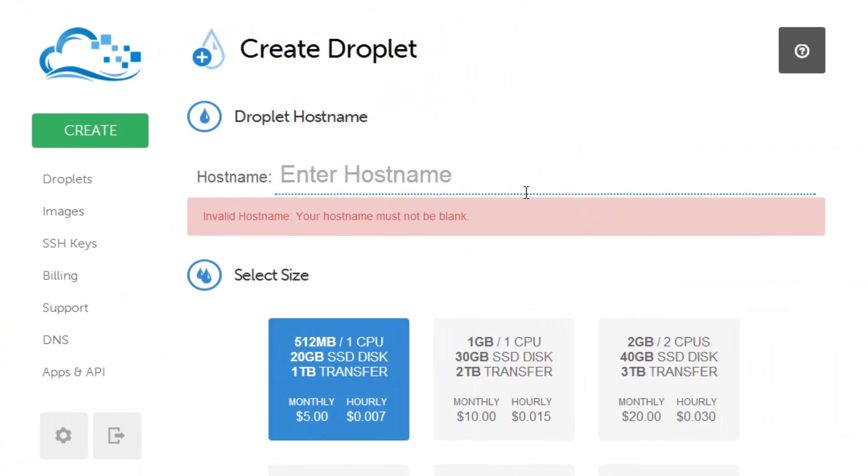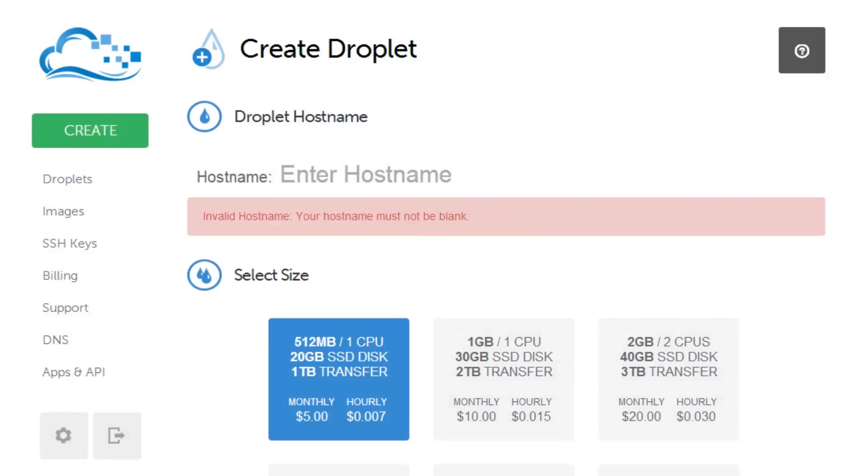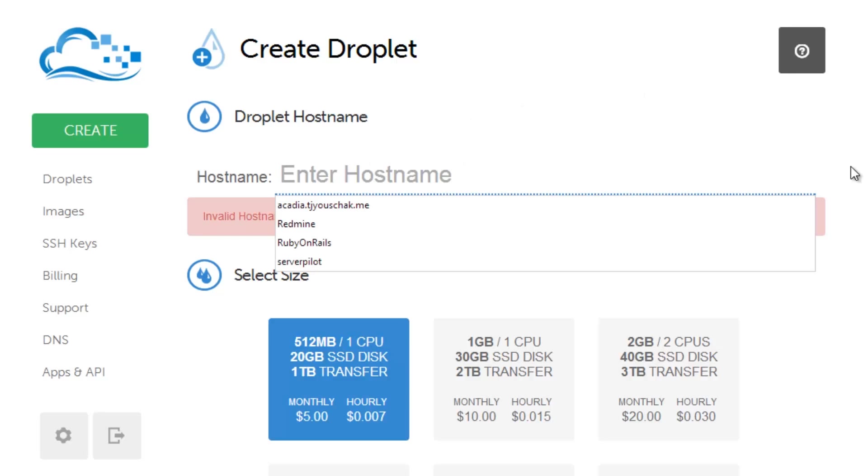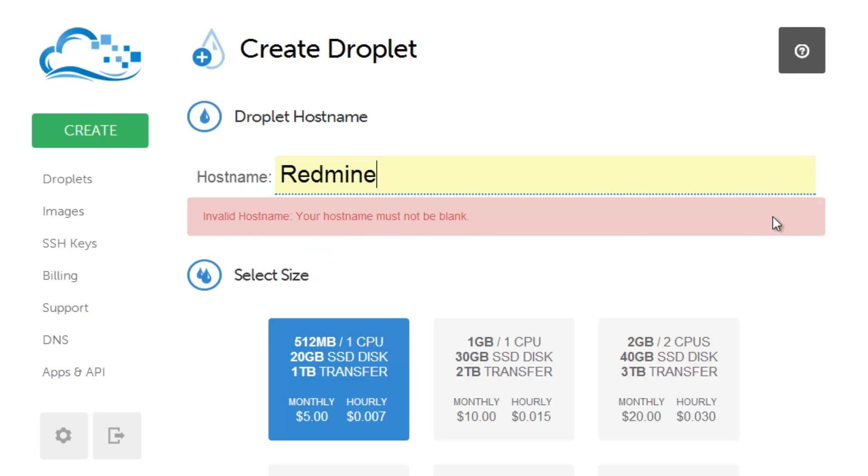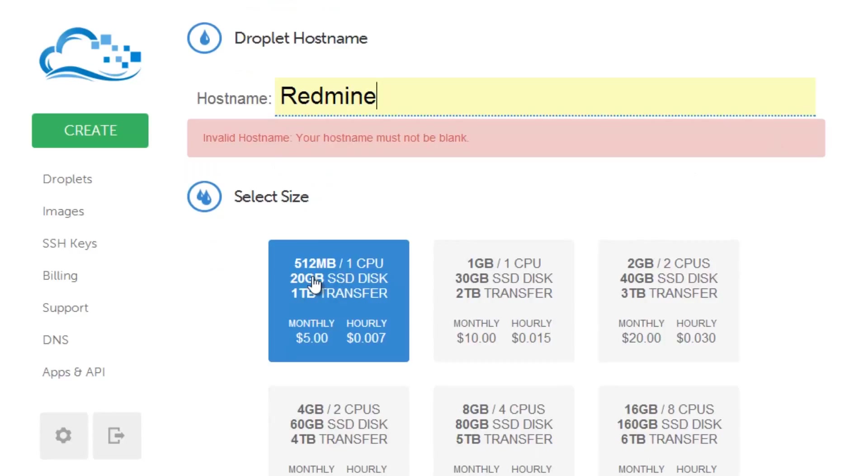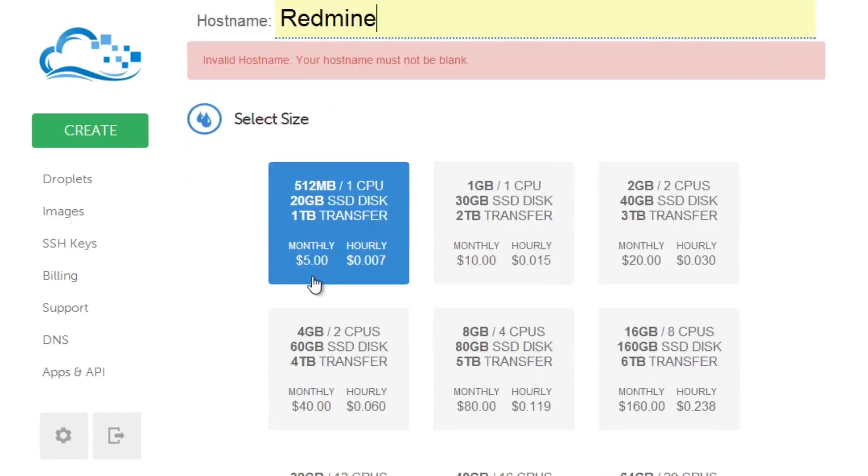So let's go ahead and get started by using our hostname of our server. We're going to just get started by putting the hostname of Redmine or whatever you want to use for your server. I just happen to use Redmine. I'm going to select the 512 megabyte server.